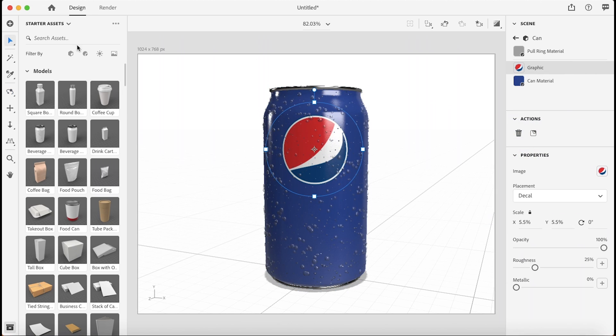Alright. So that is how you add graphics on objects in Adobe Dimension. Thanks for watching and I'll see you in the next video.